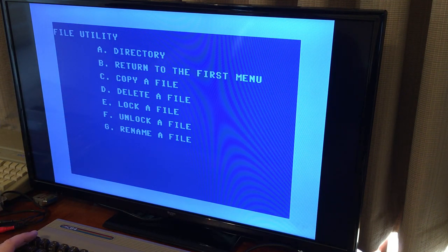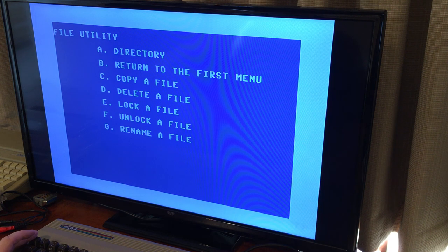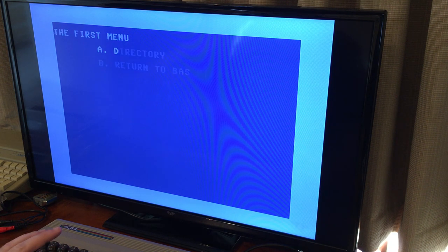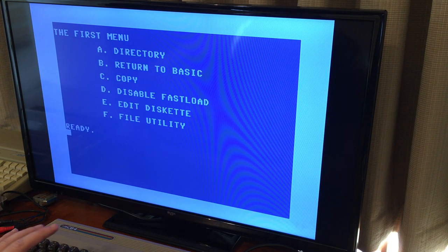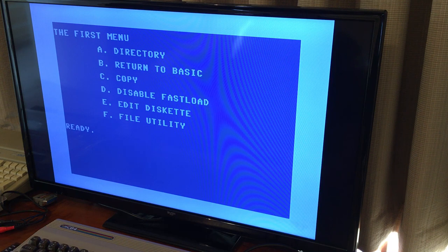And it's also got file utilities in there as well. Like you can lock files and do that sort of thing. It was a really neat cartridge to have back in the day. But we'll go back to BASIC here.